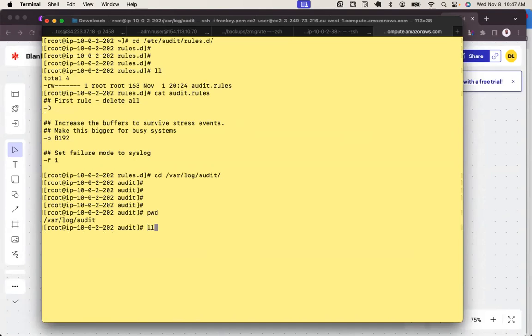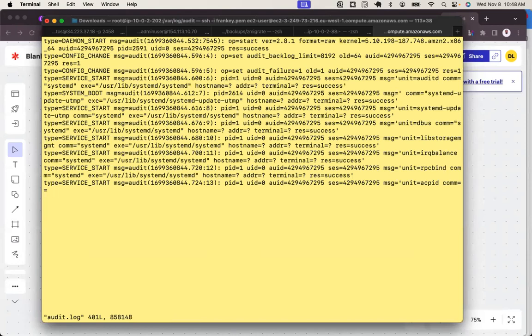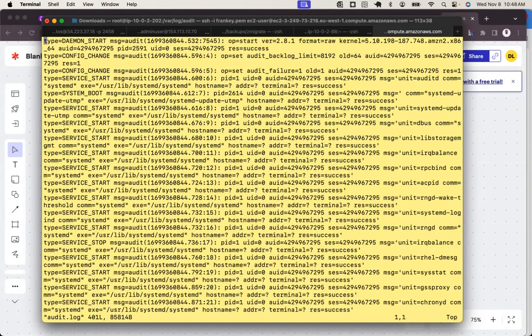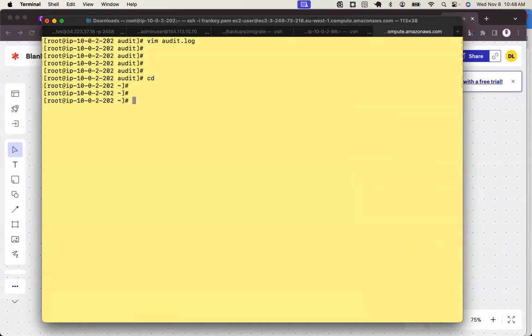If I open this audit.log file, it just shows some normal random things - type config change, service - just pulling up one or two changes made by default by the root user. Now let's go out of here and start something that makes more sense.